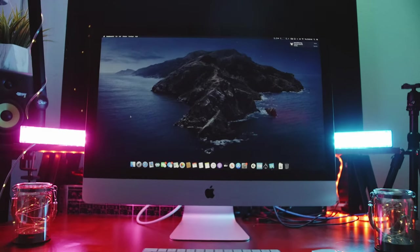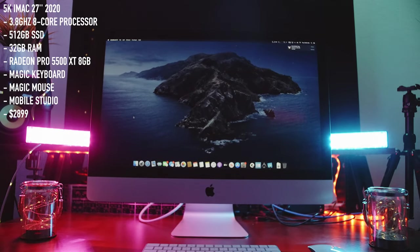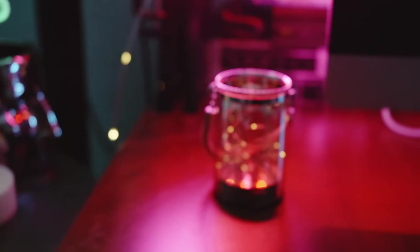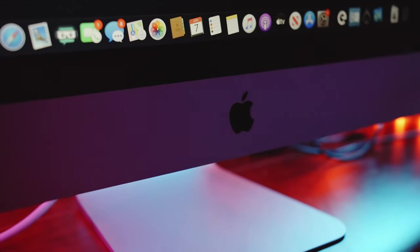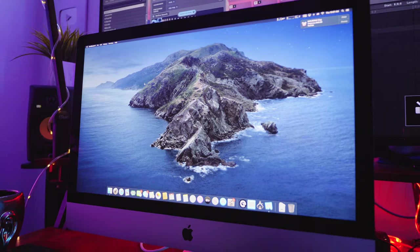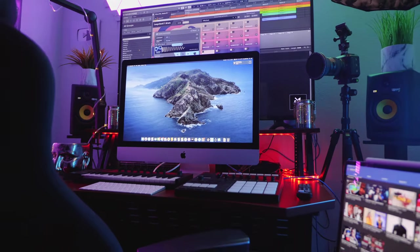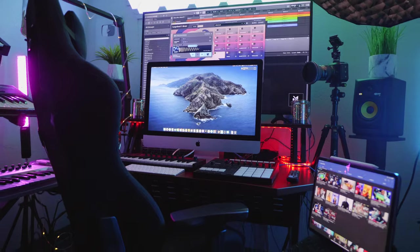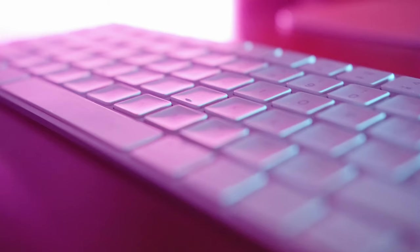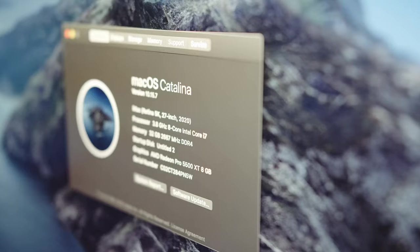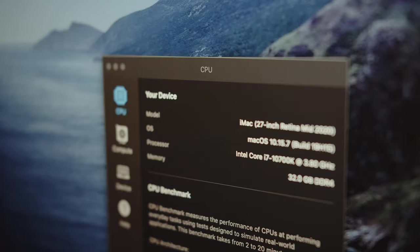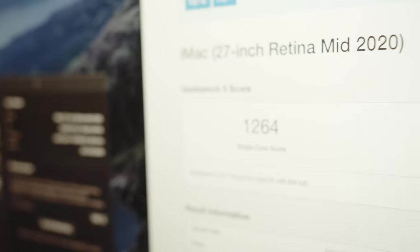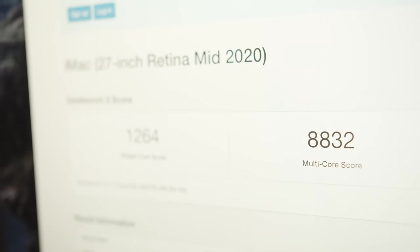And now my newest edition, my 2020 5K iMac. I got this desktop because I wanted something that was solid at my studio and had more power than my MacBook Pro. Because of the nature of both my audio and video work, I needed something that could process both of these things as well as be able to live stream at the same time. And this 32 gigs of RAM and high powered processor definitely works.